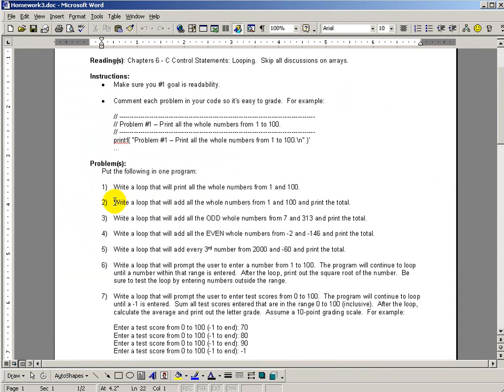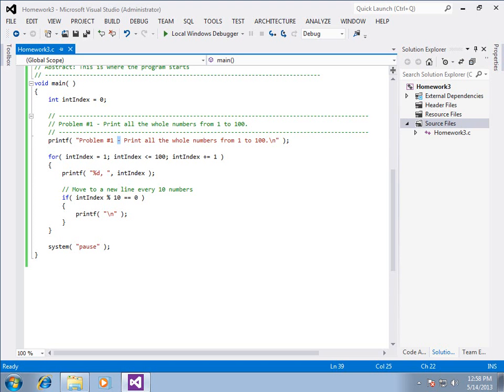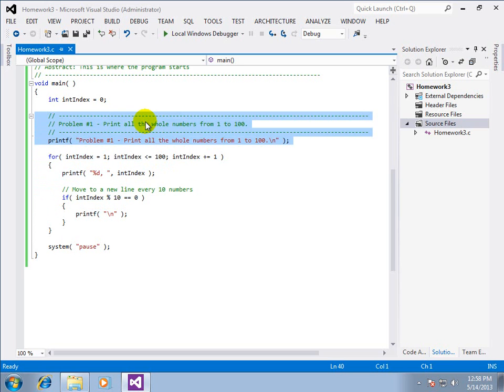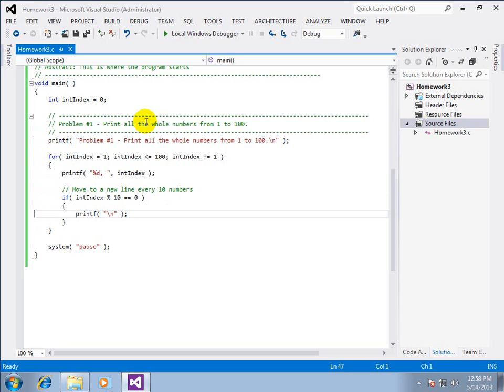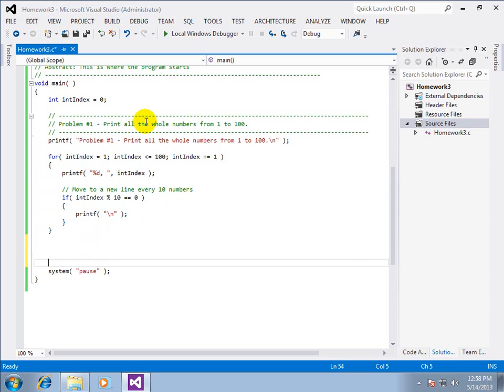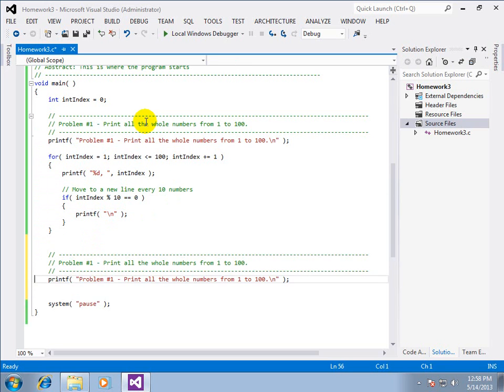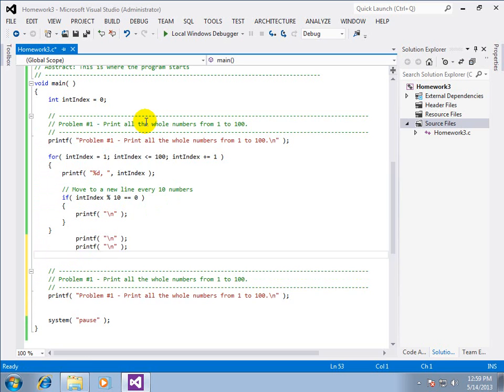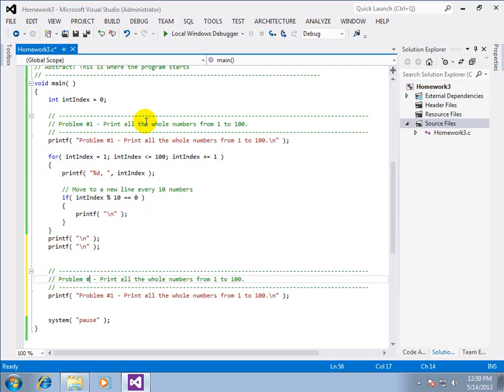Problem number two. Write a loop that will add all the whole numbers from one to a hundred and print just the total. Okay, we can do that. So we're going to copy this code block so we can be consistent. Now, after the problem, I want probably a few blank lines to make it nice and readable.